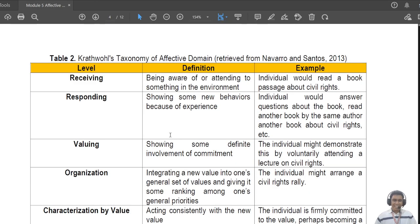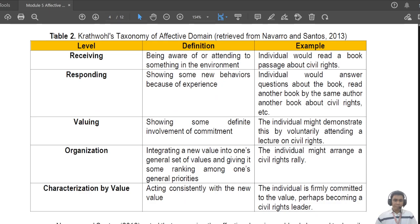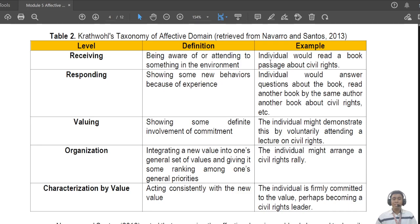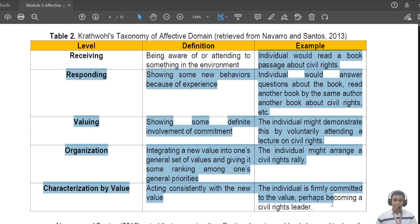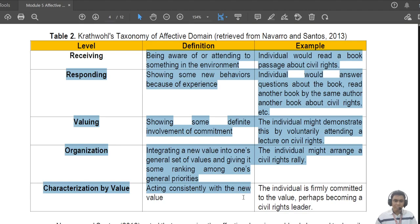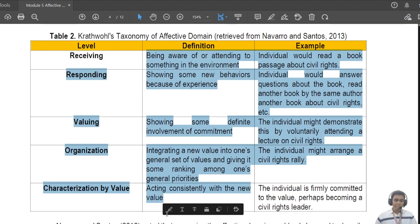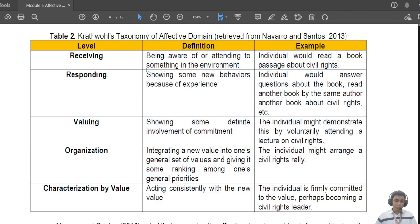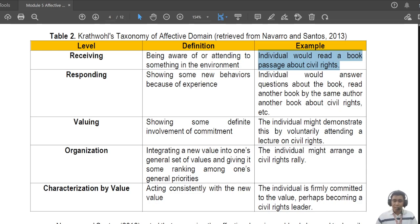Table two here shows another representation of Krathwohl's taxonomy of the affective domain, this time from Navarro and Santos, and we're going to look at the learning competency examples. The first column is the level, the second column is the definition which we have talked about earlier, so let's focus on the examples.